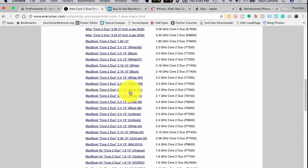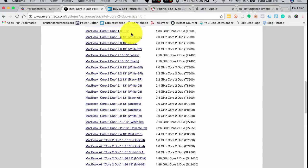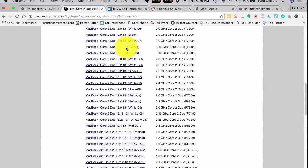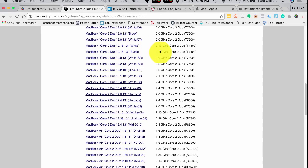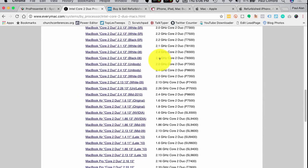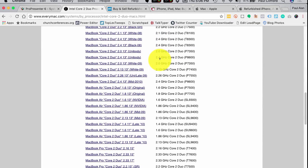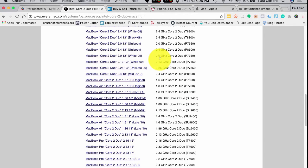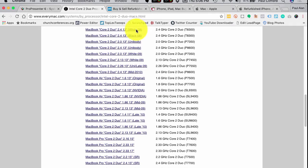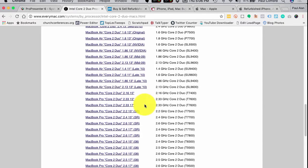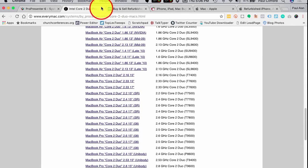What about a MacBook? Scrolling down through the list, many older models don't qualify, but we get down to the white 2008 MacBook and the 2009 and so on - all those support it. So you can see that checking this list is a good way to know, just based on what Mac you have in inventory without going to each one, which ones will support ProPresenter. That's a good resource.